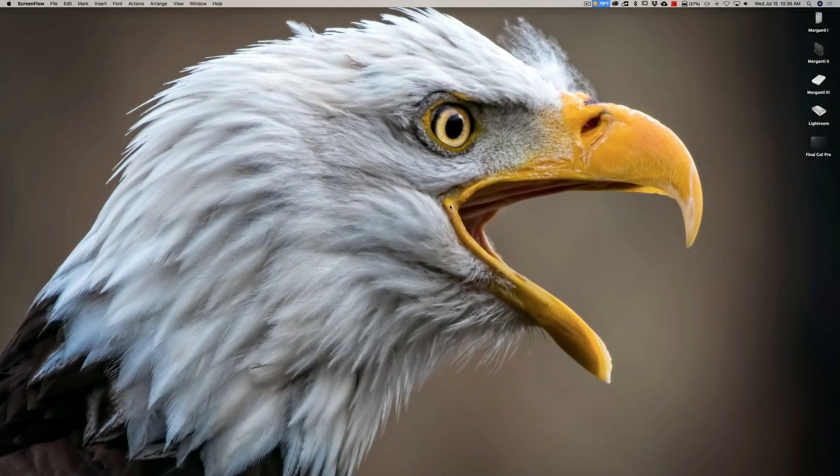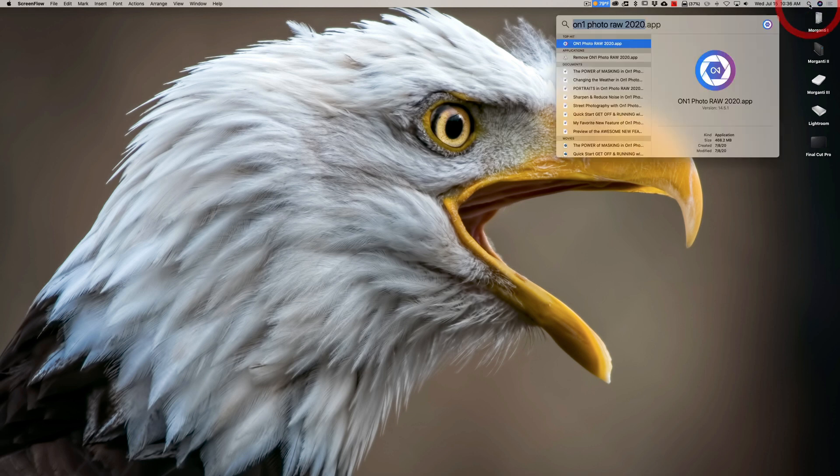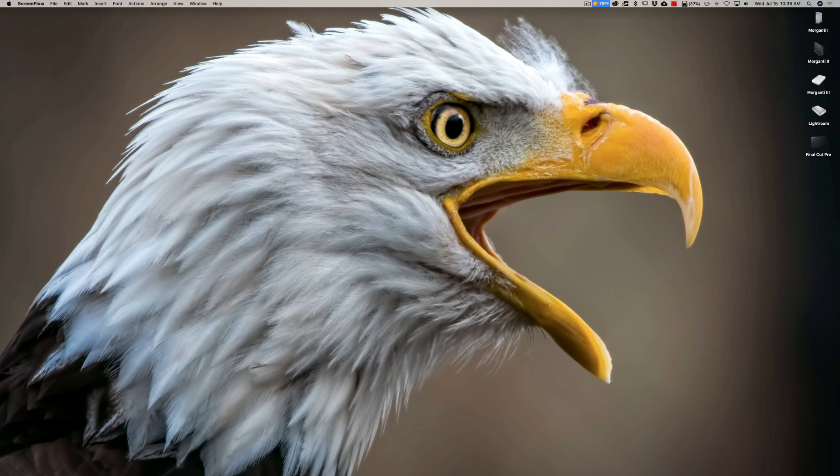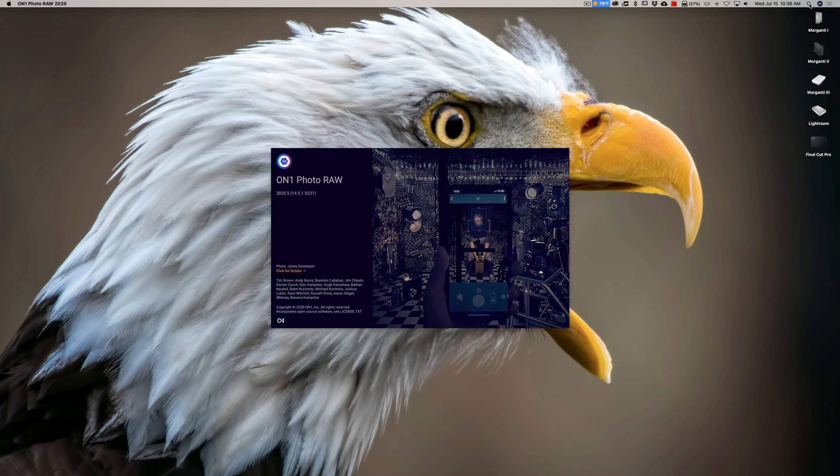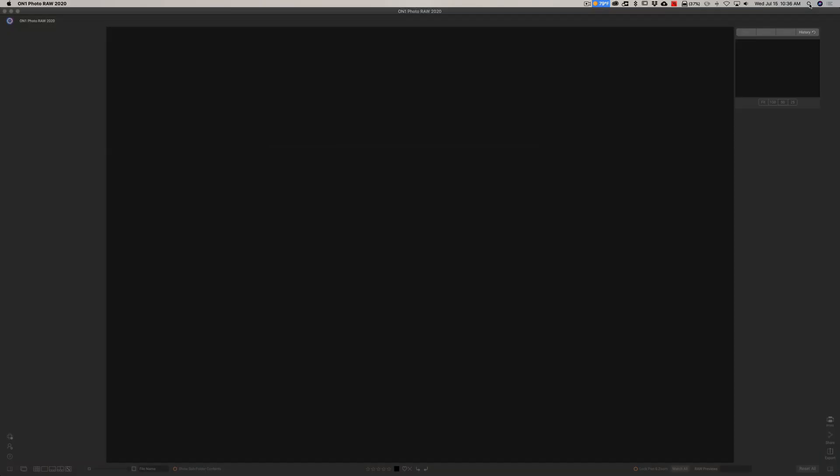Alright, I'm back home and I'm on my desktop computer. It's an iMac and I'm going to open ON1 Photo Raw 2020. Once I open ON1 Photo Raw 2020, you'll see on the left hand side that my phone will be over there. Once it opens and shows the phone, it will sync that image that I took.